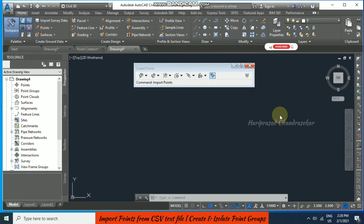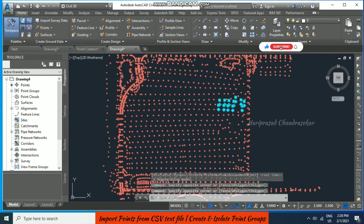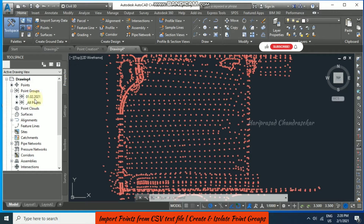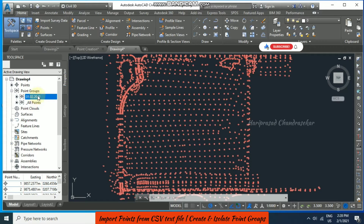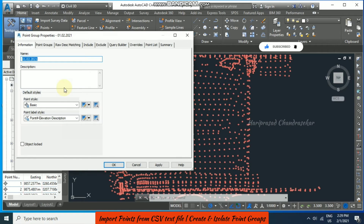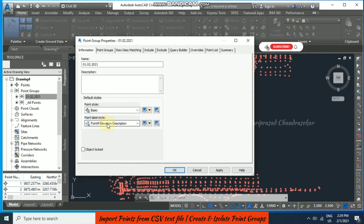Now double-click. We have got those points into our Civil 3D platform. From the point group we can see all points. Right-click and go to Properties — we can see it has a point style of Basic, and also point with elevation and description.